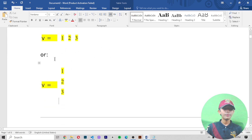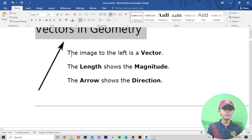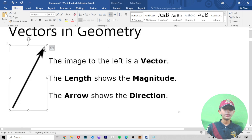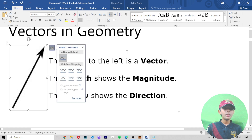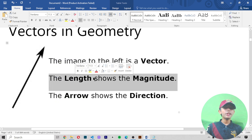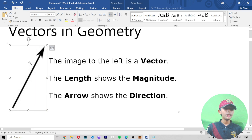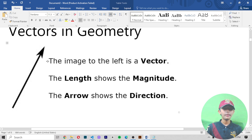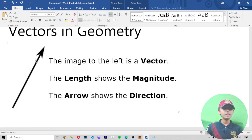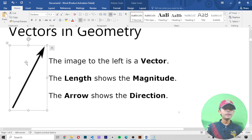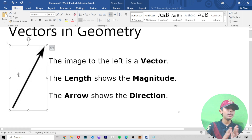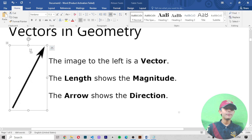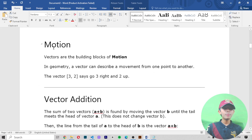Vectors in geometry: the image to the left is a vector. The length of the arrow shows the magnitude, and the arrow itself shows the direction. So in this image, the length represents magnitude and the arrow represents direction.